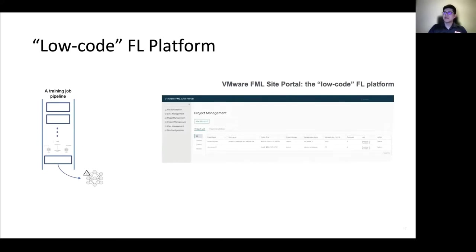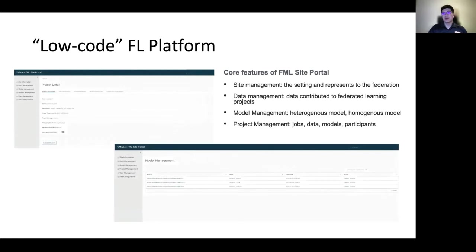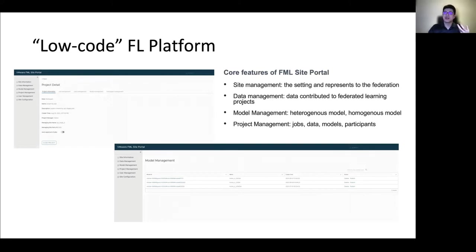Based on that, we designed the FML Site Portal, which provides a local federated learning experience. The FML Site Portal provides federated site management, data management, model management, and project management features in a web GUI style. With it, we can upload and engineer the data, manage data contributions to the federated learning, pick the algorithms in FATE — such as homogeneous logistic regression, homogeneous XGBoost, etc. — review the results, all step-by-step, put them into a pipeline and kickstart the federated learning job, all by clicking the mouse.